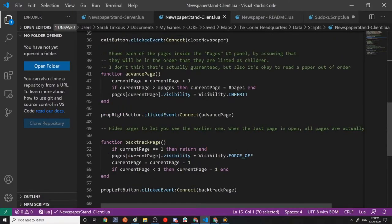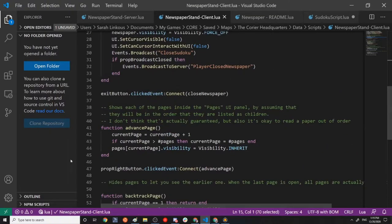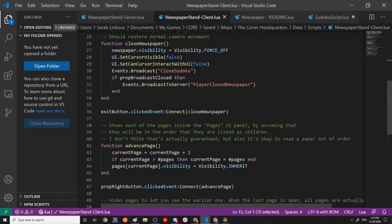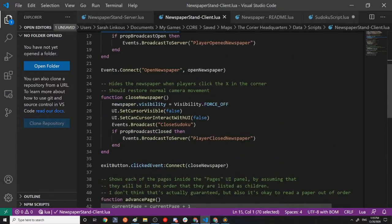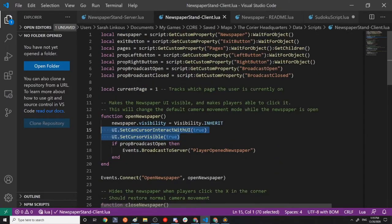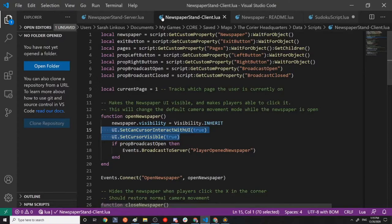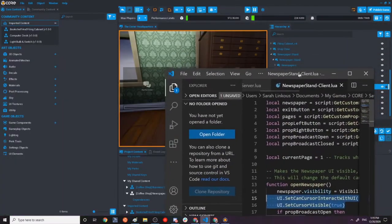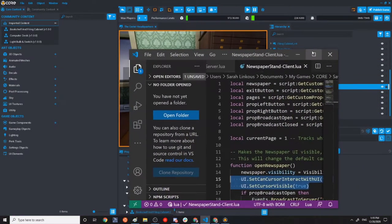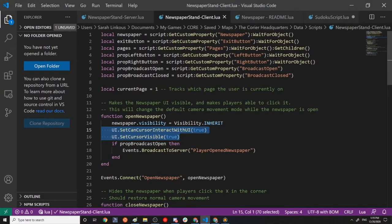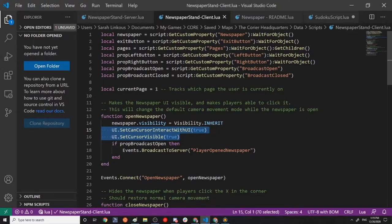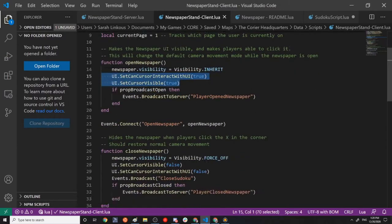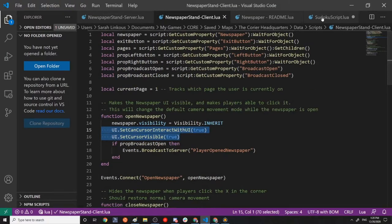And the page advancing system is just based on however many pages there are. It's possible that they'd be out of order. I haven't seen it yet. But what that means is that you can delete a page. So if, for example, the Sudoku, which we'll get to in a second, the Sudoku uses key bindings. If those key bindings are really disruptive in your game, you can actually just delete page four or delete any of these pages and it shouldn't break the system at all.